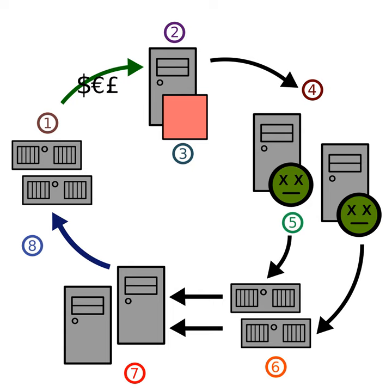The Storm botnet has been used in a variety of criminal activities. Its controllers and the authors of the Storm Worm have not yet been identified. The botnet has displayed defensive behaviors that indicated its controllers were actively protecting the botnet against attempts at tracking and disabling it. Security expert Joe Stewart revealed that in late 2007, the operators began to further decentralize their operations and possible plans to sell portions of the Storm botnet to other operators.